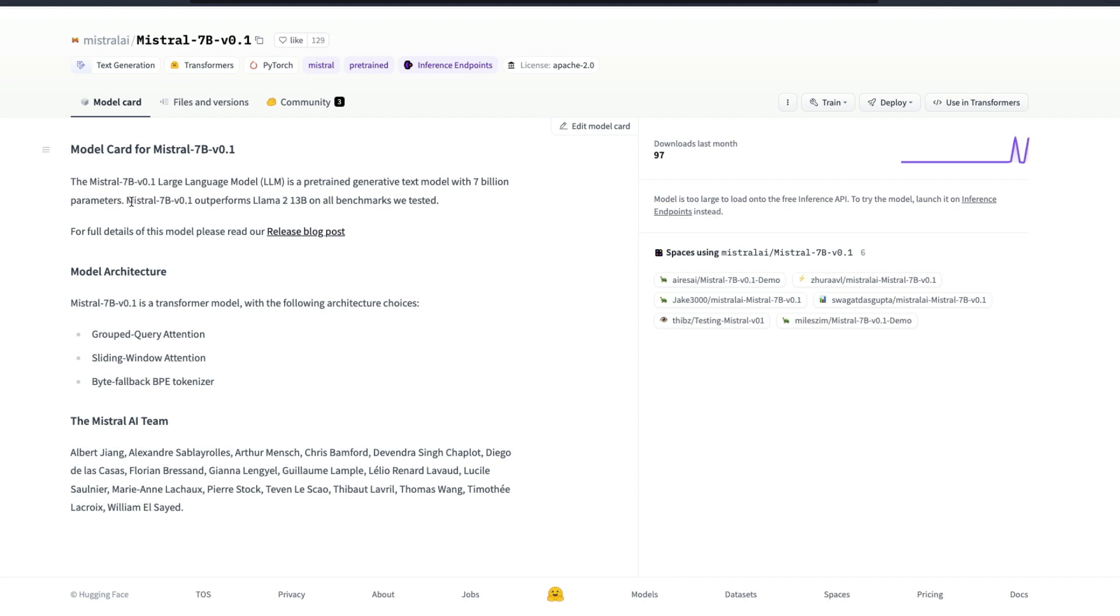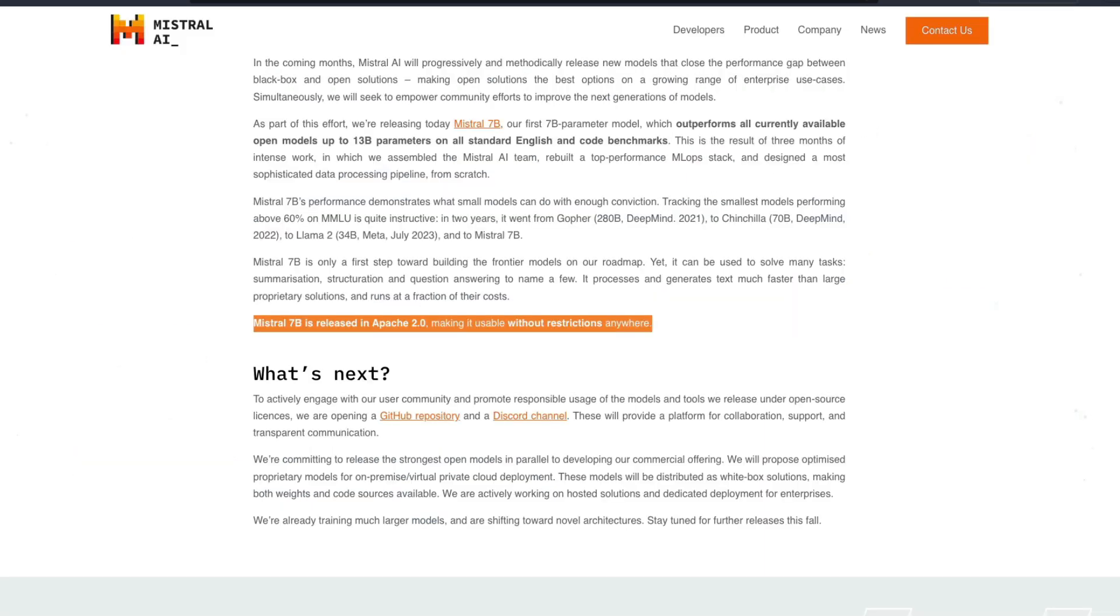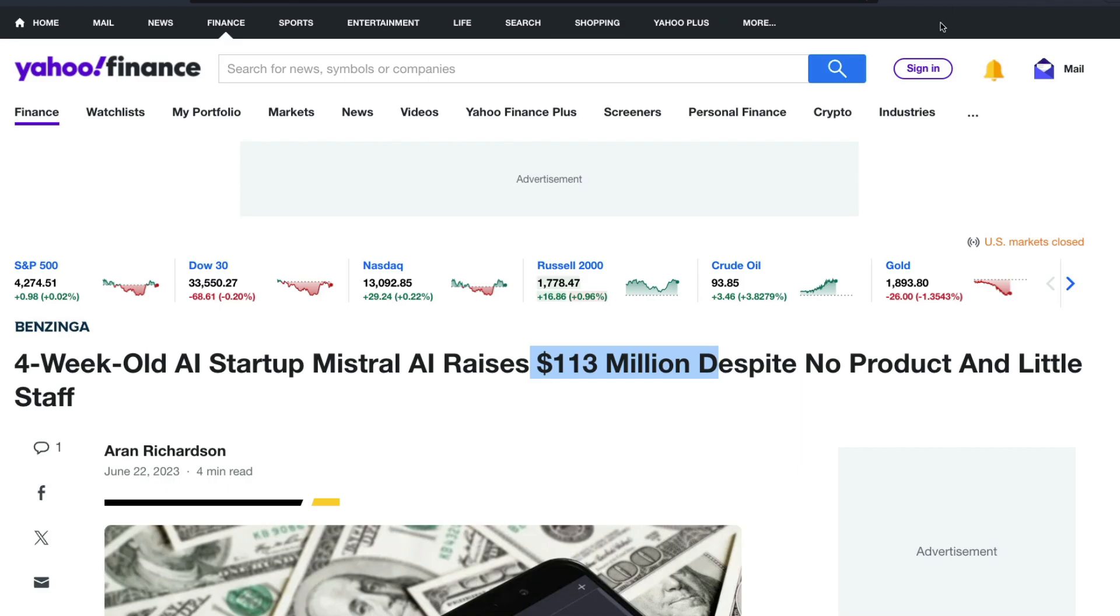And according to them, Mistral 7 billion v0.1 outperforms LLaMA 2 13 billion on all benchmarks, and we just saw some of the examples from Technium where it does not do it. But either way, I am really looking forward to see how this model performs, especially as a matter of fact that the company has raised 113 billion, 13 million, I said billion, 13 million dollars.